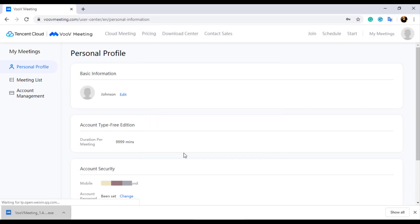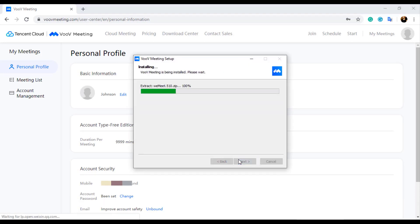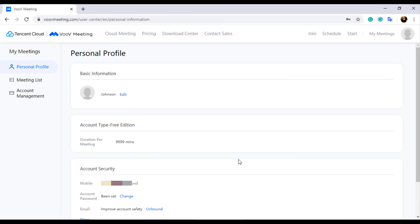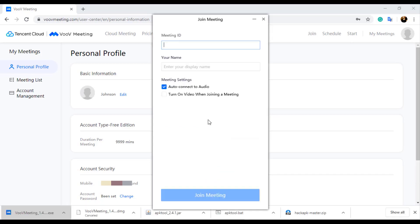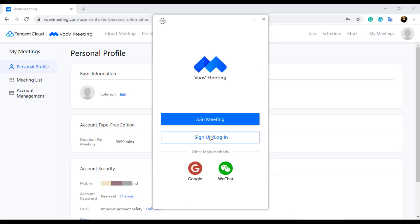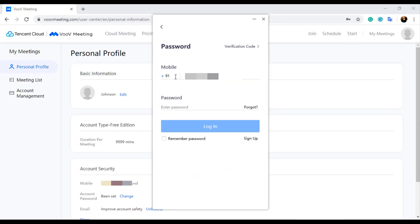Now let's install VooV application and explore its features. Once the application is installed and VooV is started, you can find options to log in using your Google account or WeChat account. WeChat is a messenger application similar to WhatsApp developed by the Chinese tech company Tencent. You will also find an option to join meeting. You can join a meeting even if you don't have a VooV account, but you need to enter your mobile number while joining a meeting. Similar to browser login, log in the application using your VooV account mobile number and password.